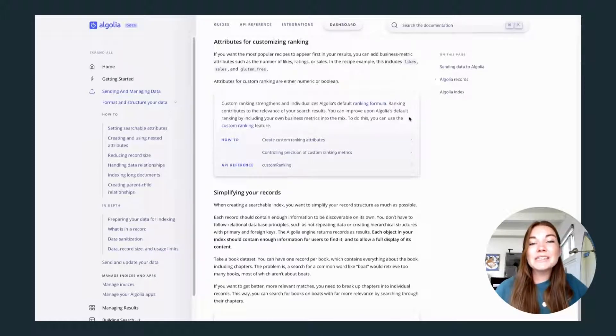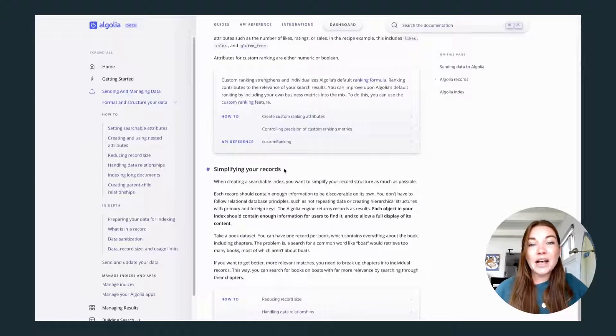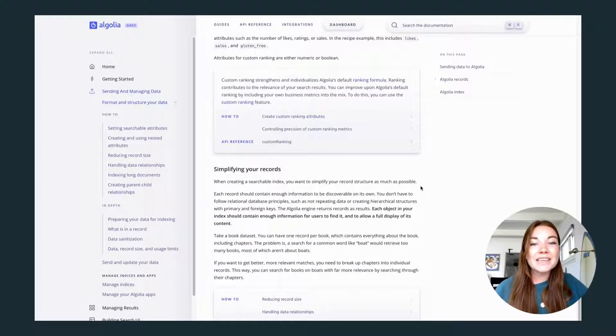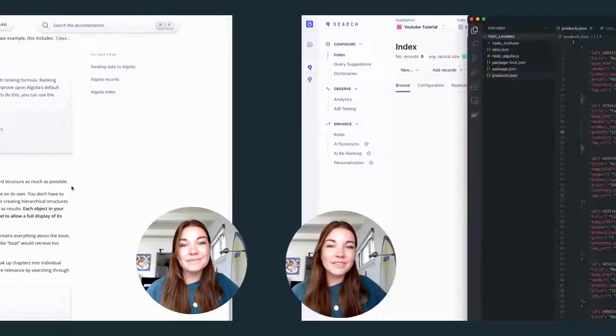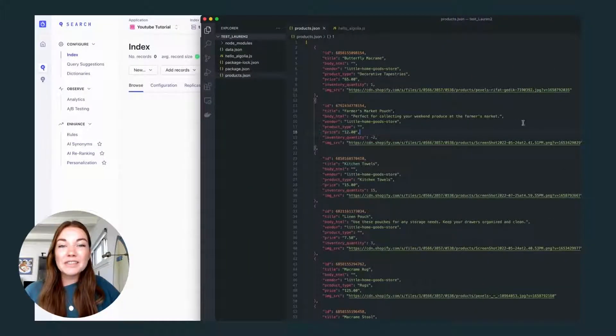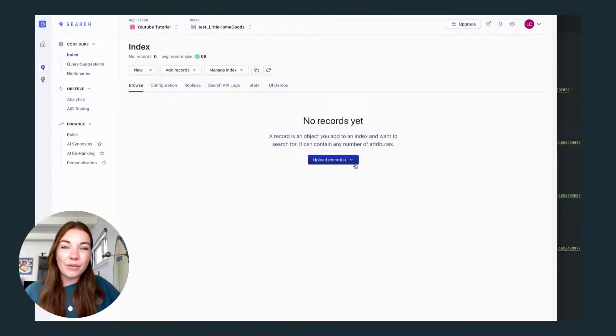It's important to simplify the data set that you're sending to Algolia to ensure that it is the fastest experience possible for your users. Now that we've selected our data set, we just need to upload it to Algolia.